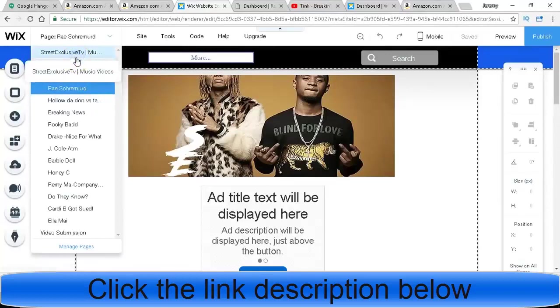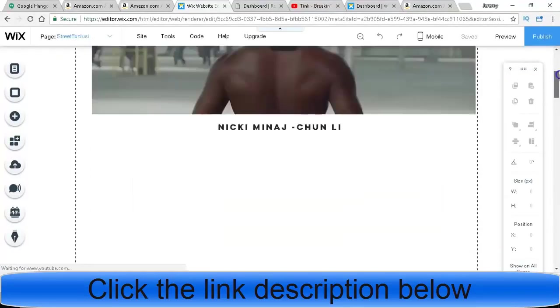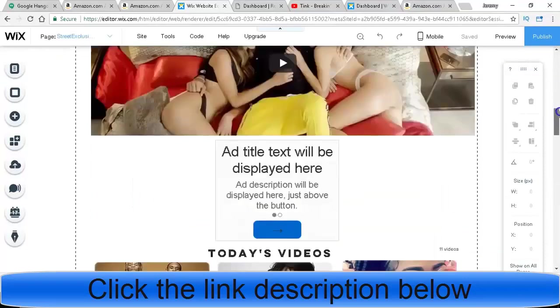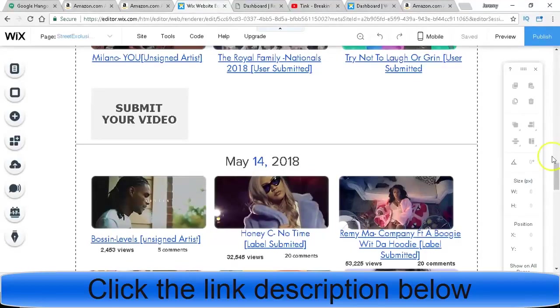You can set up a, let's say you wanted to build a viral page where it's nothing but viral content. You can do that. You can create a page where it's nothing but viral submissions.